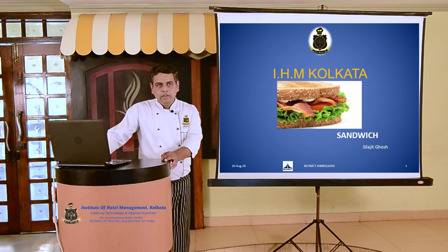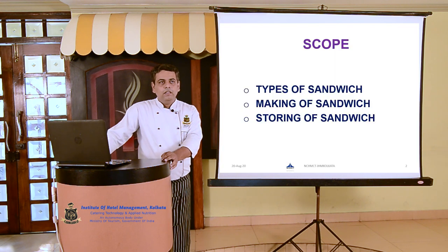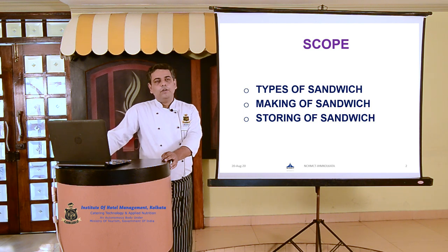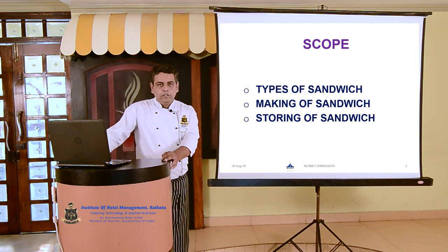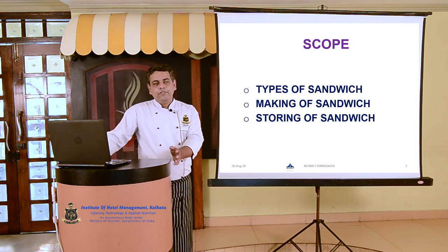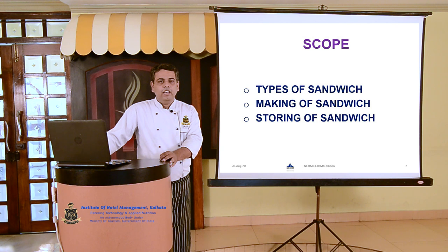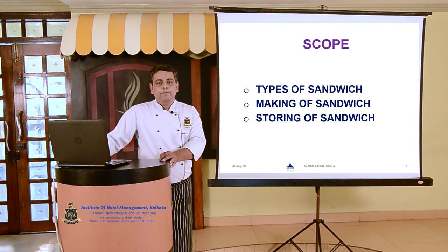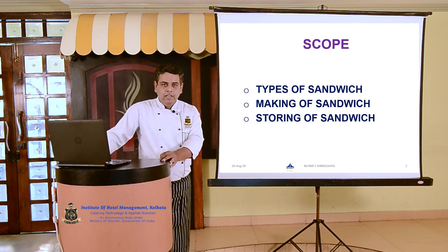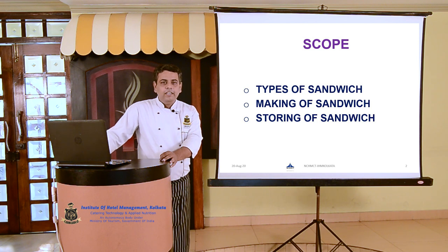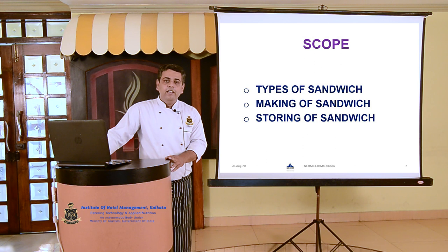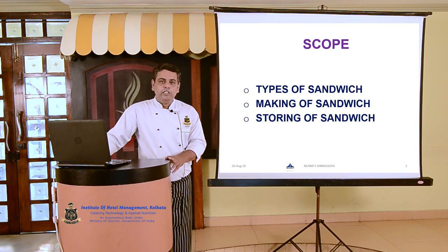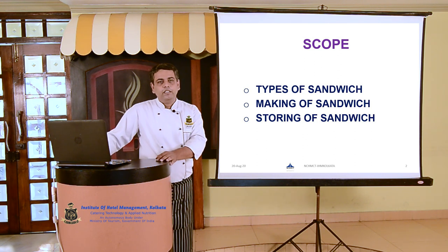In this particular session, I would like to discuss the types of sandwich, making of sandwich, and storing of sandwich. But before I start the topic of the day, I will just try to recap the previous session. In the previous session, I have discussed the brief history about the sandwiches, the definition of sandwich, different components of sandwich, and the types of bread, types of spread, varieties of filling, and garnishes which have been used for making of the various sandwiches.